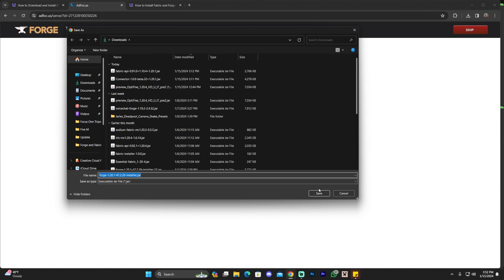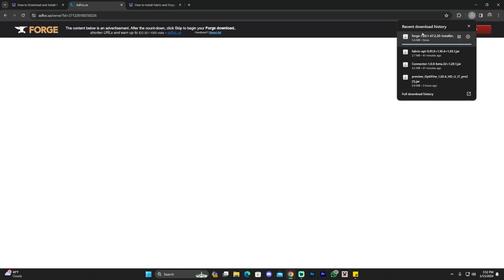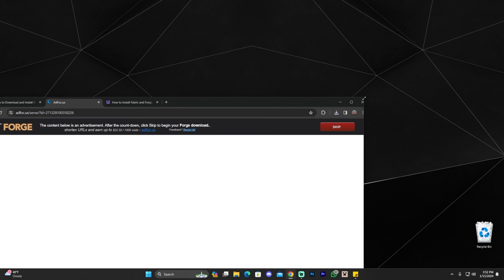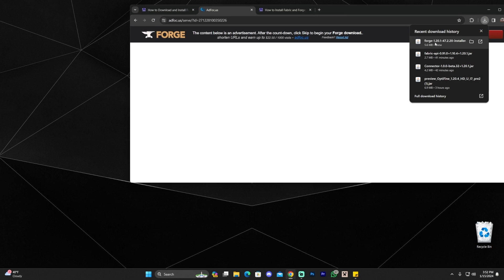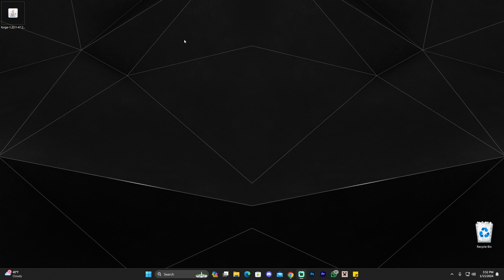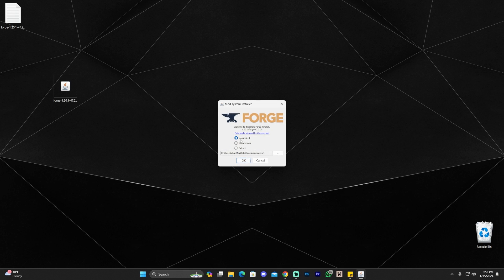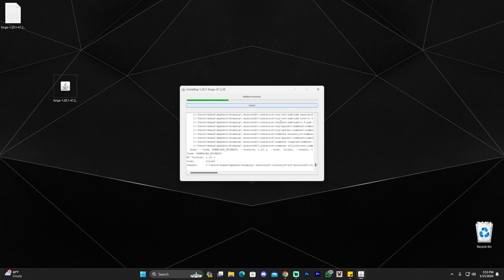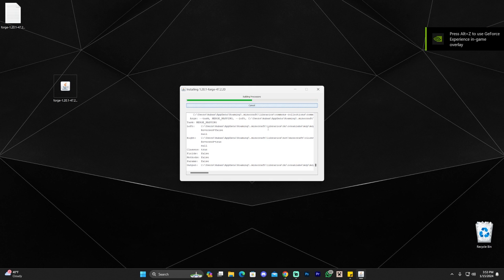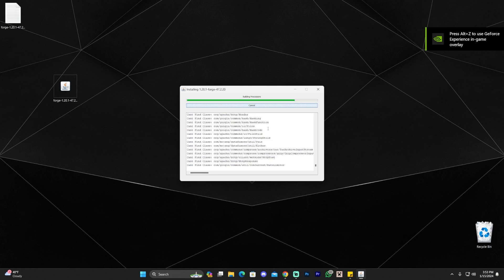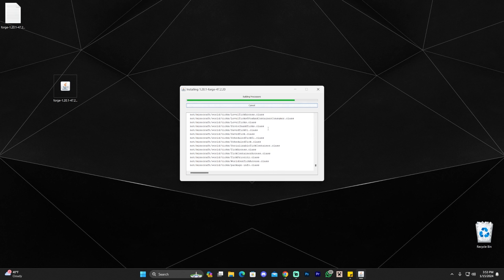Go ahead and click on 1.20.1, then click on installer. That'll redirect you to a page where after five seconds you can click skip and the download will begin. Once you've downloaded the Forge file, drag and drop it onto your desktop. Make sure Minecraft and the Minecraft launcher are closed. Double-click on Forge and wait for it to install. Click on install client, click okay, and just wait for this to install. Now we're creating an instance of Forge 1.20.1 to finally be able to add fabric and Forge together.